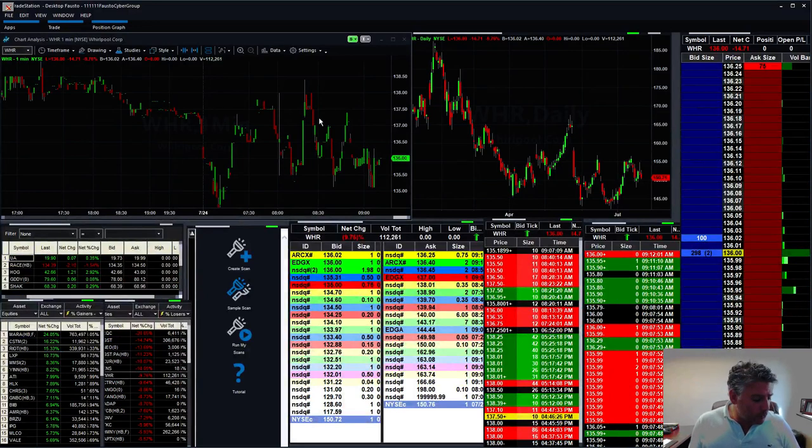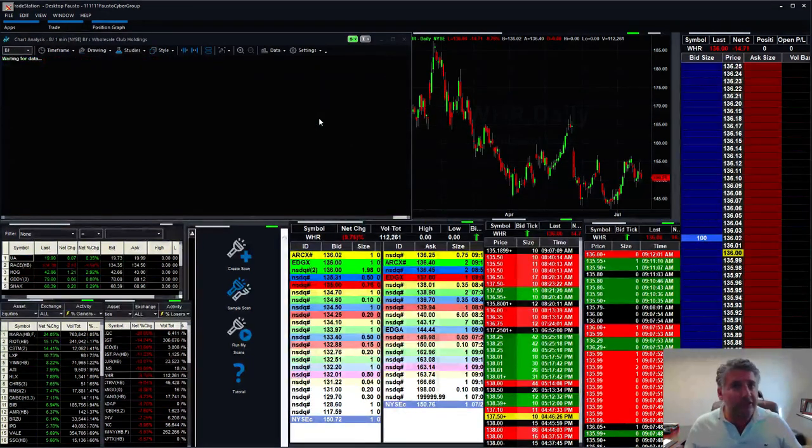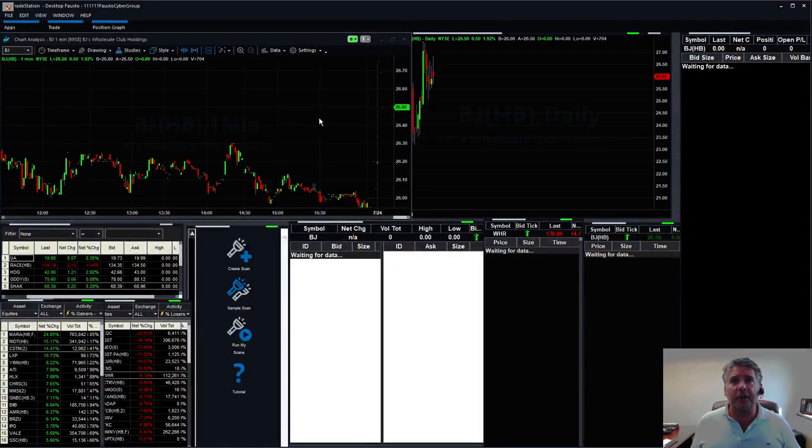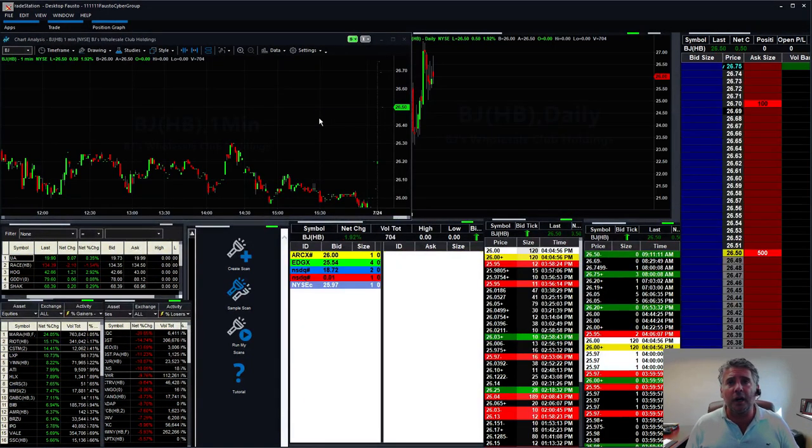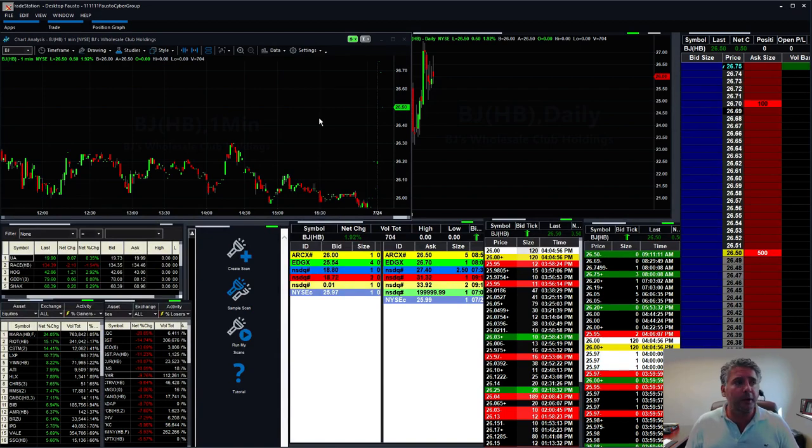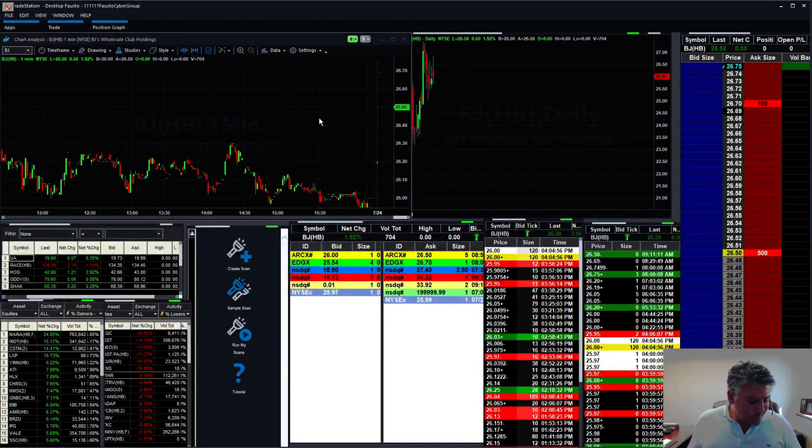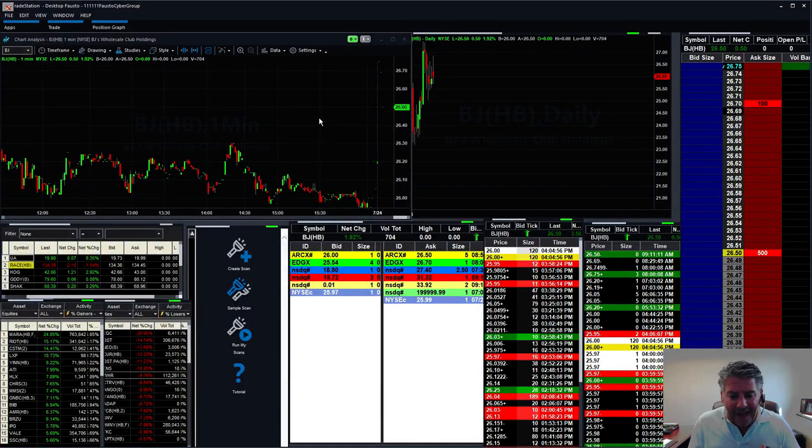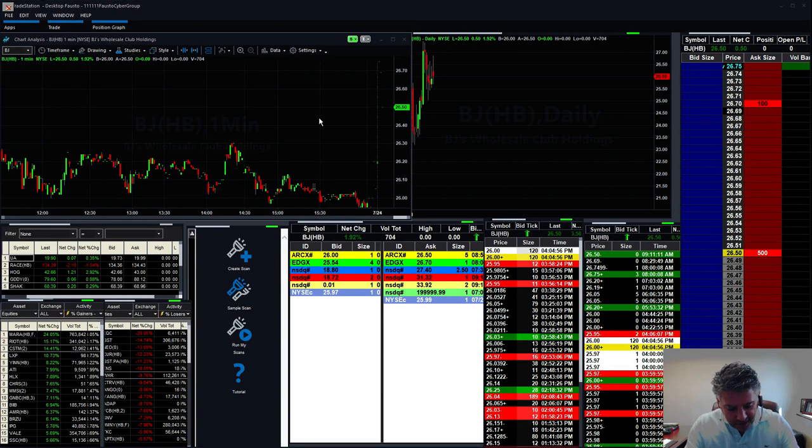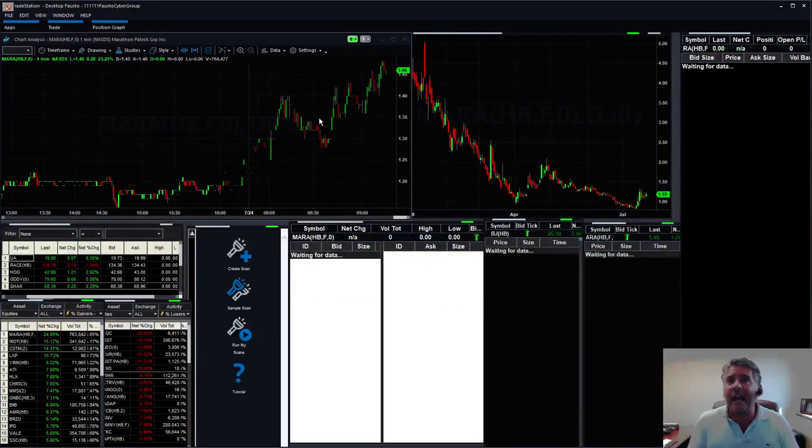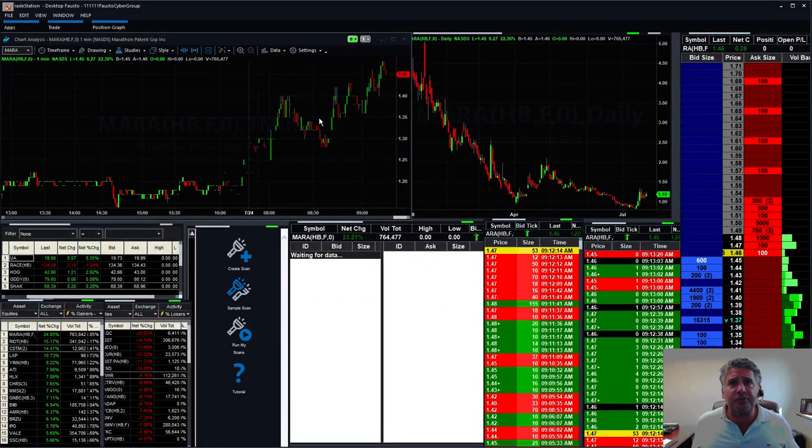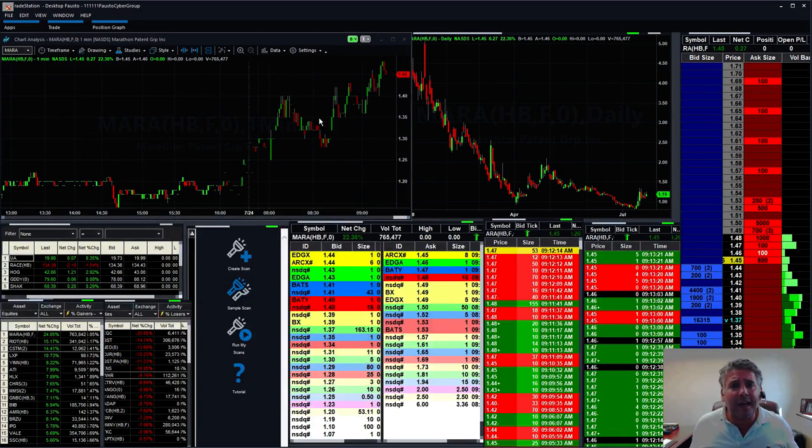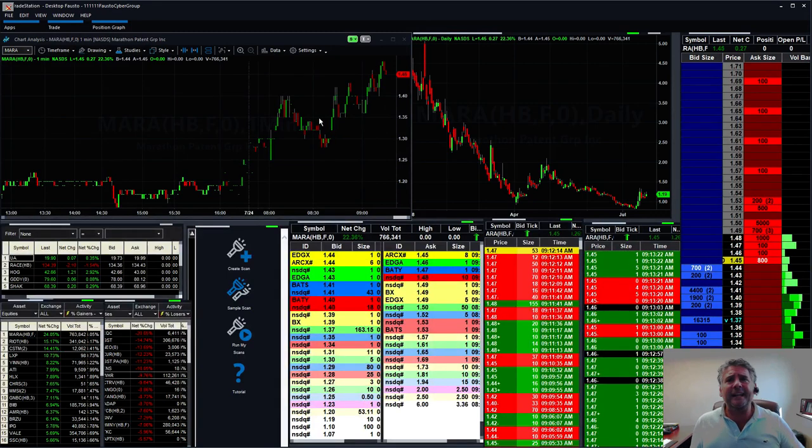The reason I'm talking about it is because we're not going to trade it. I would rather trade RIOT, MARA, BJ's, which we're doing pretty good on that one. That one's actually starting to gap up a little bit nicely right now. That's the stocks that we'd rather trade, not these expensive stocks.